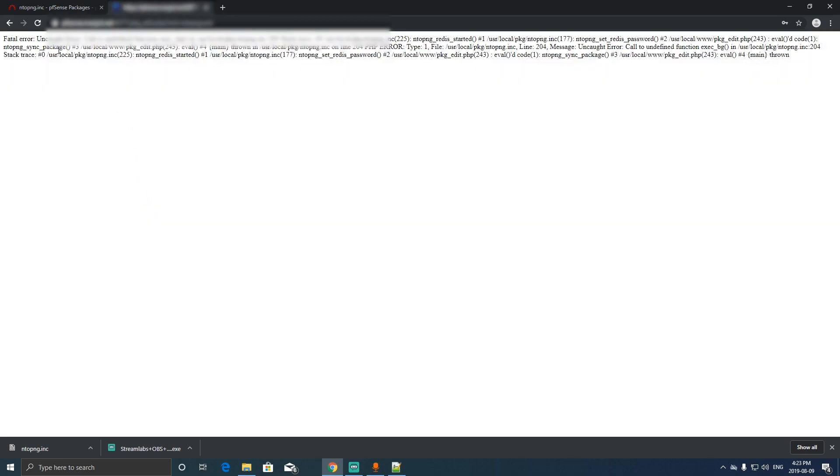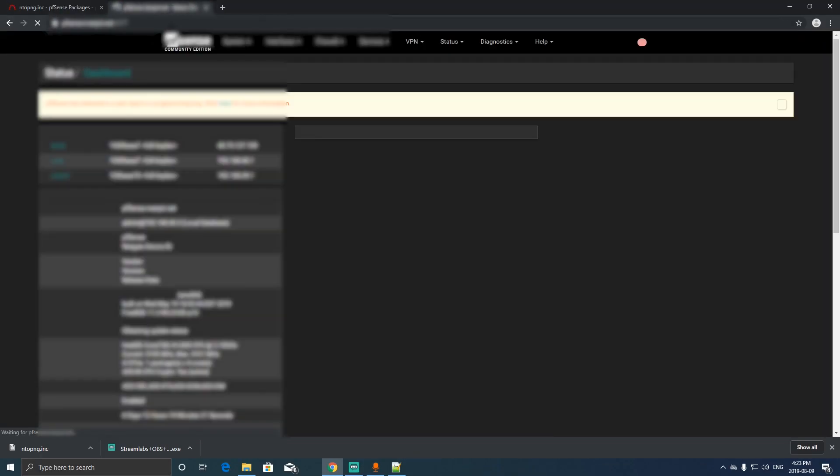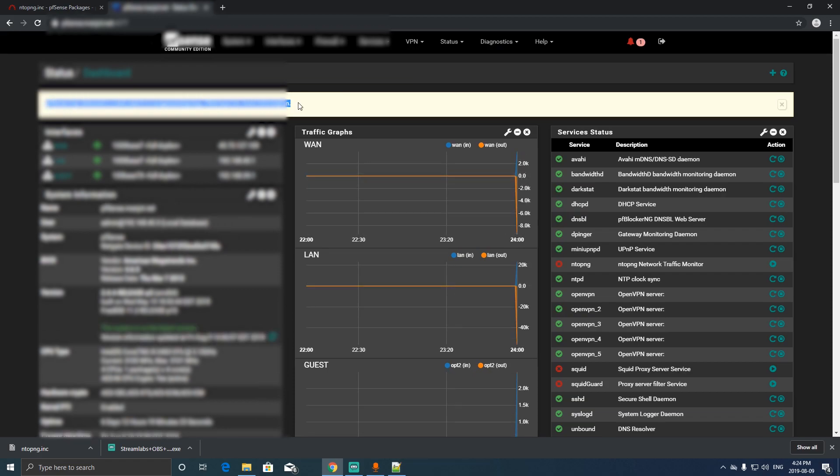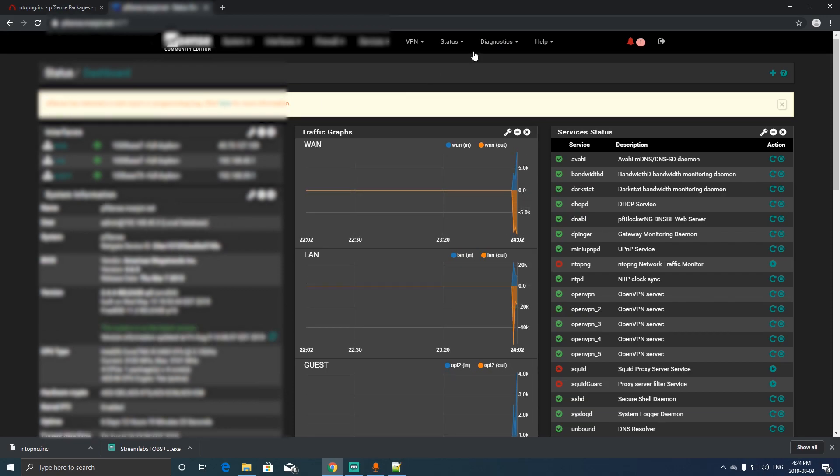Just wait for it. You might get an error something like that, but just don't worry. Just go back to pfSense interface. It's gonna also tell you something like that, which happened to me, a programming bug.